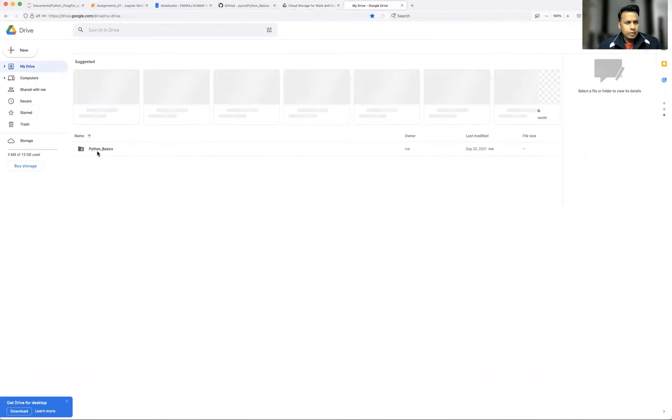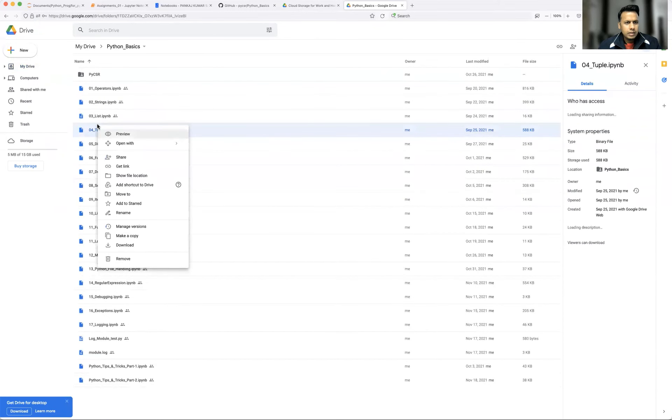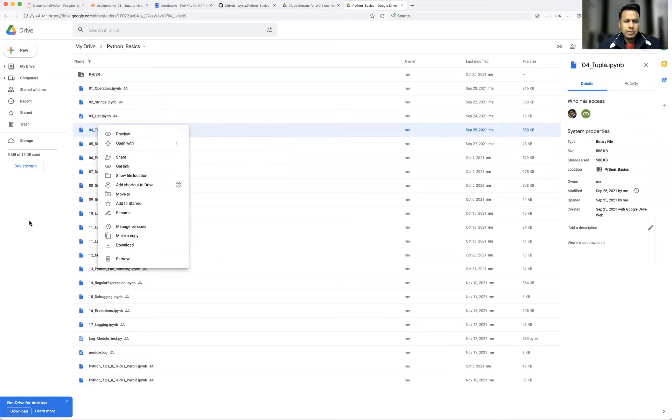Go to Python basics, then all the notebooks are there. Just click on any notebook, right click and open with Google Colaboratory. So this Google Colab is nothing but very similar to Jupyter notebook. Instead of downloading, you can directly run on the cloud.